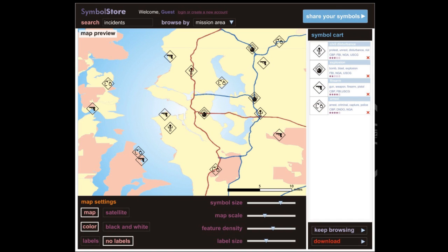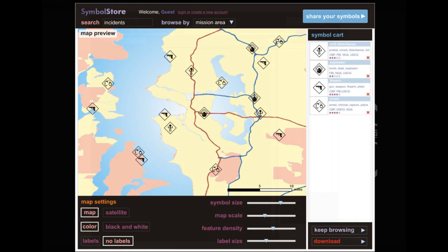The map preview concept we have designed will allow users to change map scale, map background, symbol size, and feature density, so that they can easily and interactively evaluate their new symbol sets before they download them.